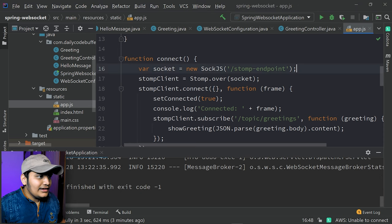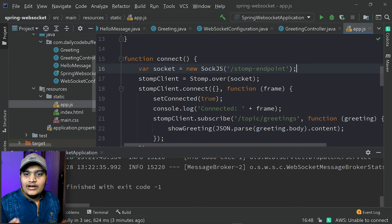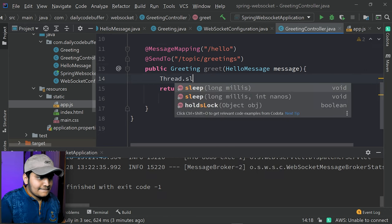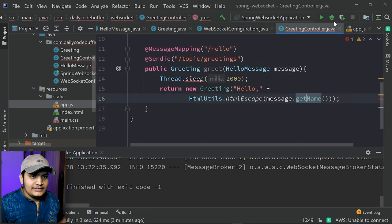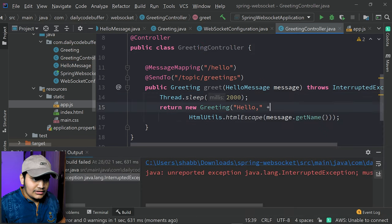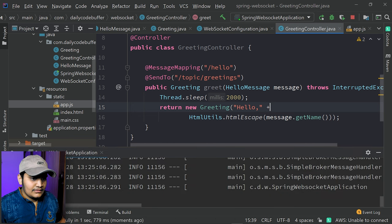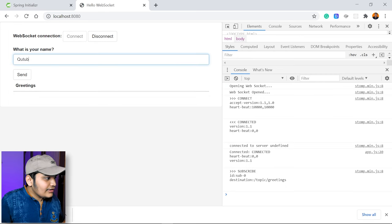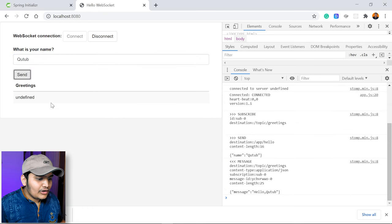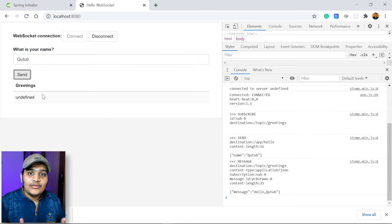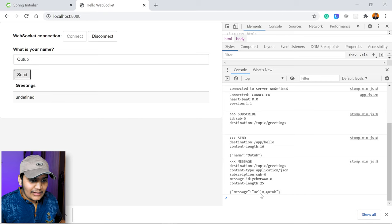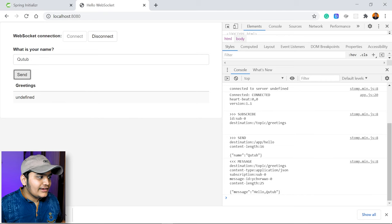Let's also try adding a Thread.sleep of two seconds in the GreetingsController so we can understand that the connection will remain open while waiting for data. Let's run this again, refresh, connect, pass some data, and you can see it waits for a couple of seconds and then we get the data back. That means the connection will be open always until you disconnect. You can see whatever data we are passing is coming back correctly, though there is some issue showing undefined in the display — but that's fine.